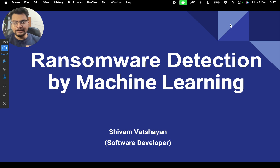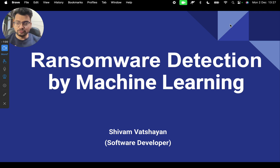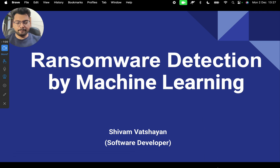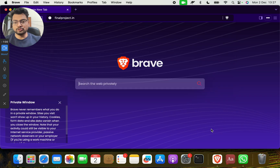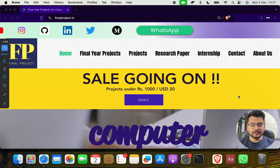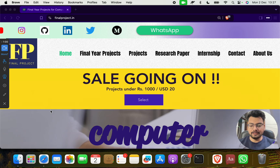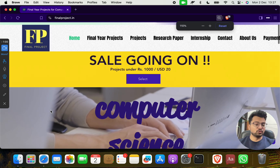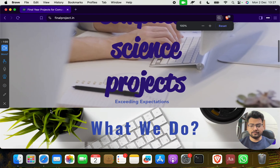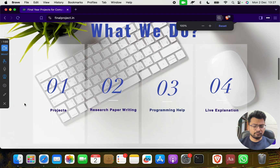Before taking you through this project, I want to give a small brief description — what we have applied, how we have made it, which technology we have used. But before that, I want to take you through one of the best websites: finalproject.in.